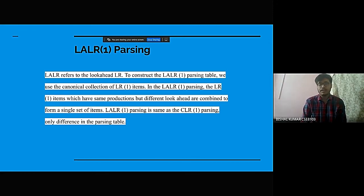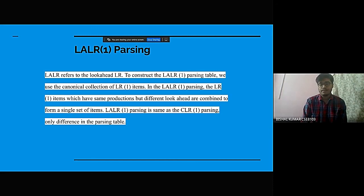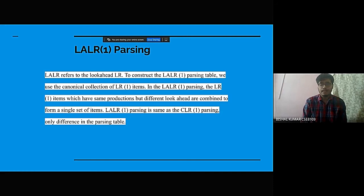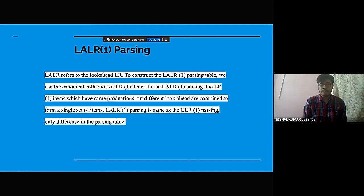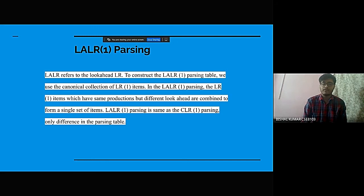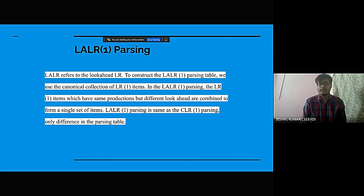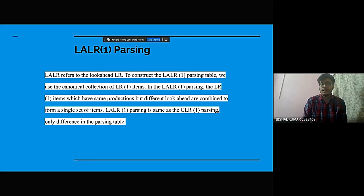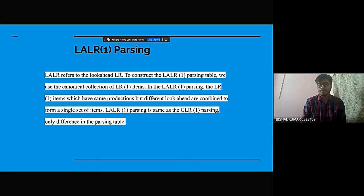In LALR1 parsing, the LR1 items which have the same production but different look-aheads are combined to form a single set of items. LALR1 parsing is the same as CLR1 parsing and the only difference is its parsing table.